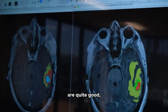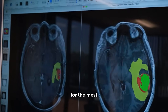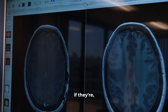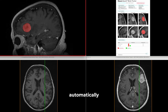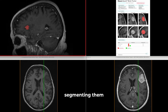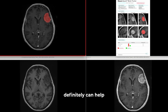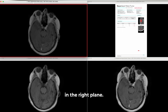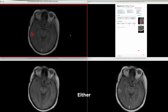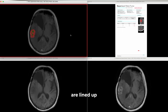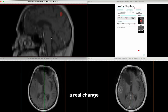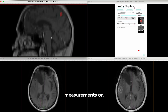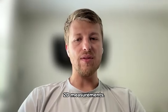Automated segmentation approaches are quite good for the most part, especially for lesions greater than five millimeters. By automatically segmenting them and tracking them across time, it definitely can help your workflow. You don't have to line up every image in the right plane — you can look at the segmentation, see that the lesions are lined up, and then quantitatively determine if there's a real change, rather than relying on subjective or imprecise 2D measurements.